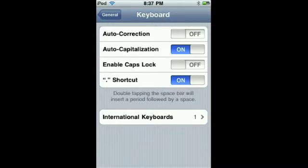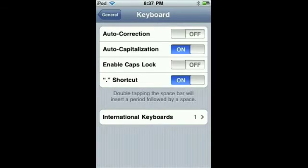Keep auto-correction off or on — go ahead and slide it to off. You can also disable auto-capitalization. You can also enable caps lock, and you could also turn off shortcuts.